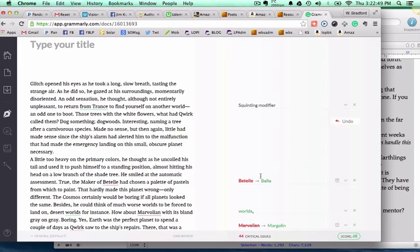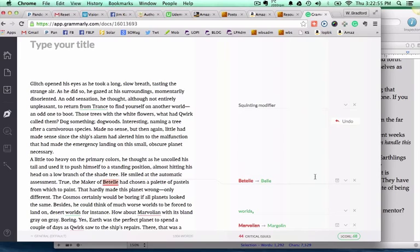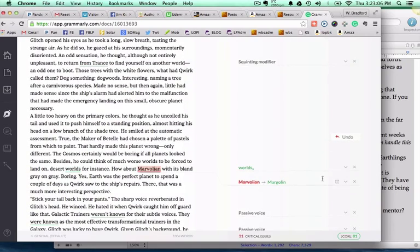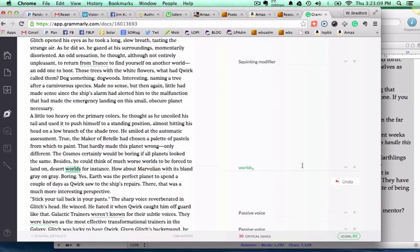Same thing with Betel, which is the name of the planet that he is from. My phone is acting up here, let me just turn that off. So you've got Betel, and again, I will add that to the area.